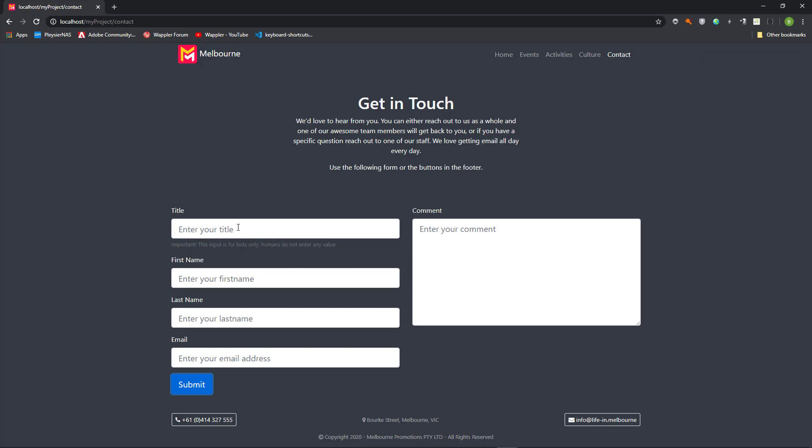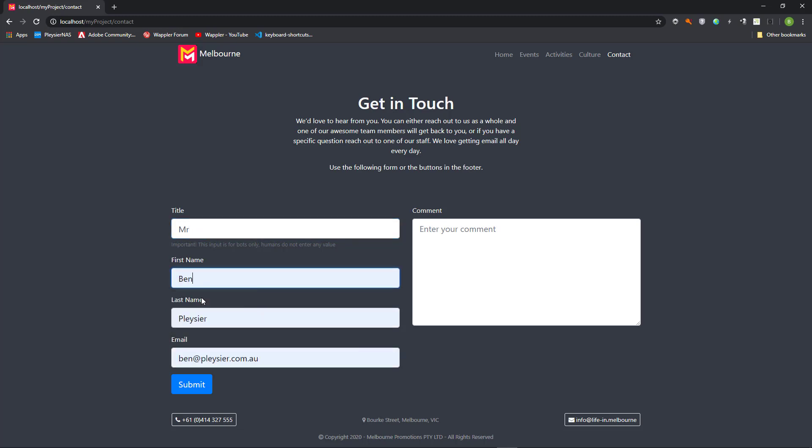Repeat, this time enter a value in the honeypot. Gotcha!